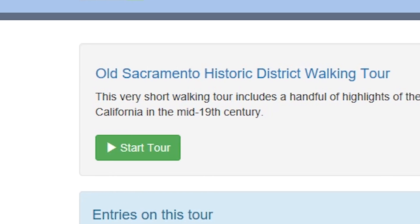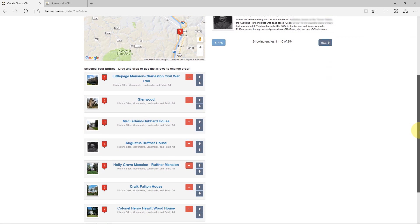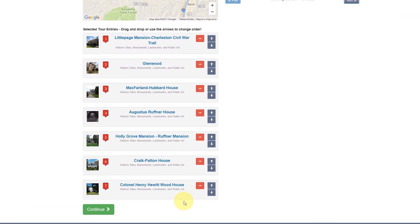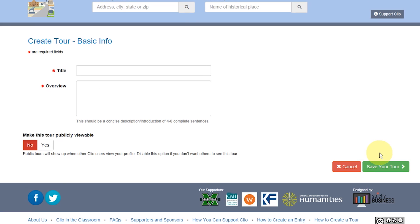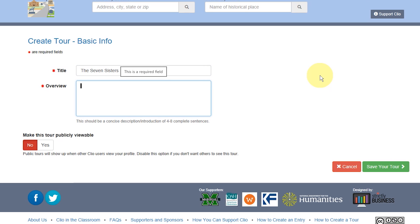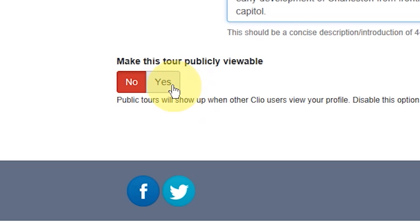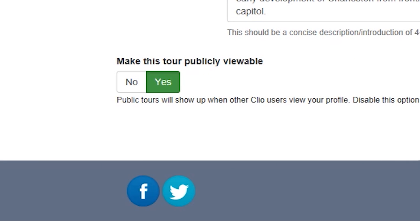When you're happy with the entries and sequence of your tour, click the big green Continue button underneath your tour itinerary. Almost done. Let's give our tour a name in the title field, then give it a brief description. A few complete sentences describing the tour and including some of the highlights is usually sufficient, but you might also want to offer some background information — in this case, for example, a snapshot of Charleston's history or an explanation of the moniker Seven Sisters. The last step is whether to make the tour public for others to enjoy, or simply add it to your Clio account as a tour for your own use.